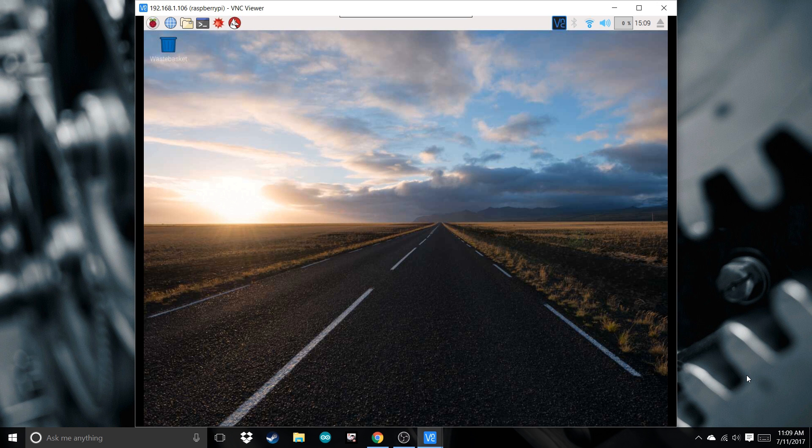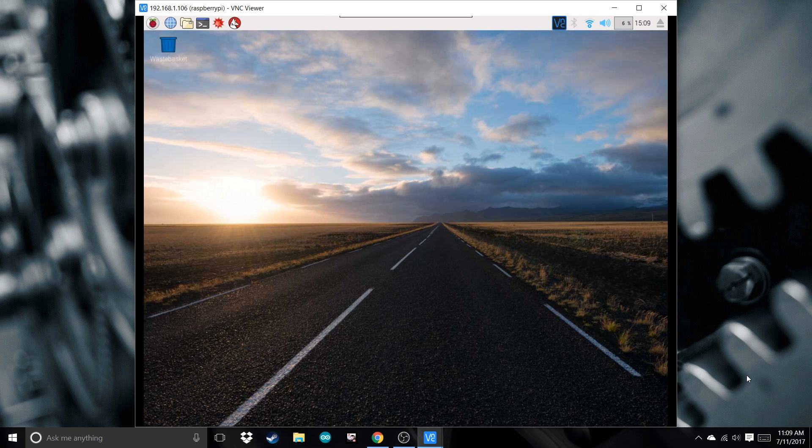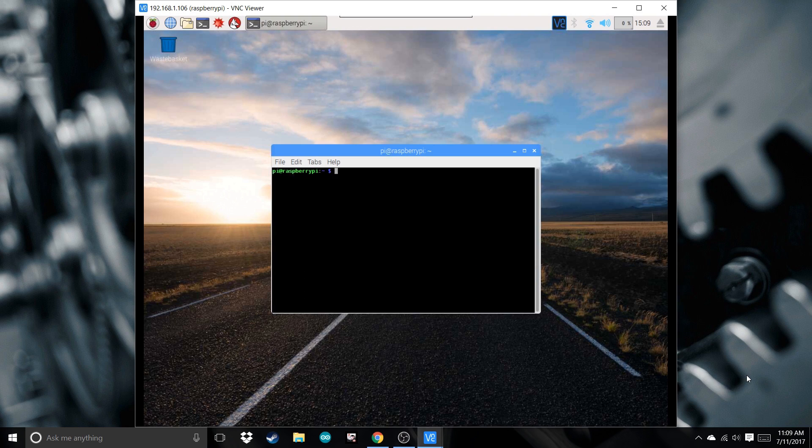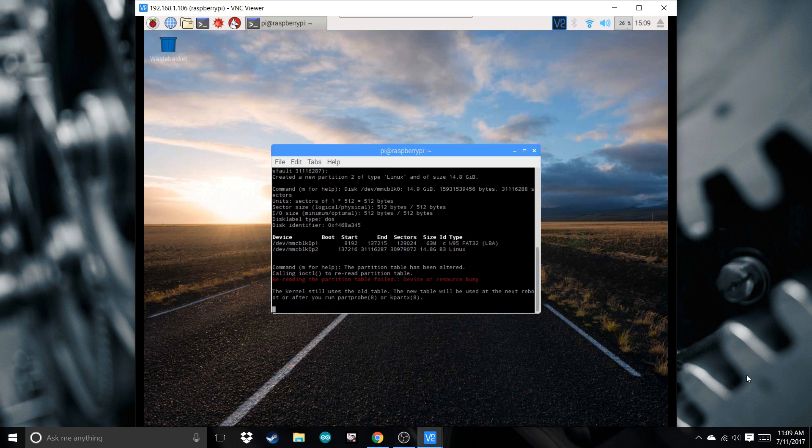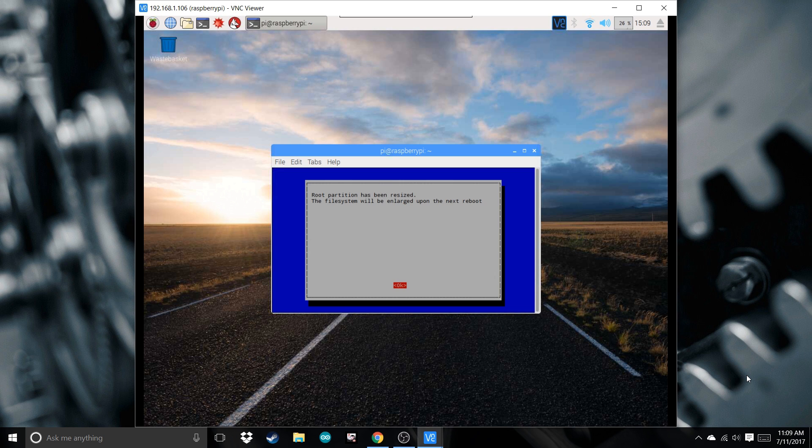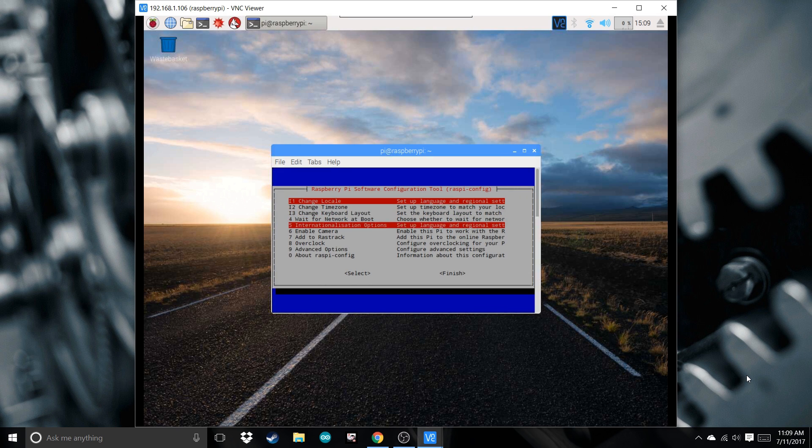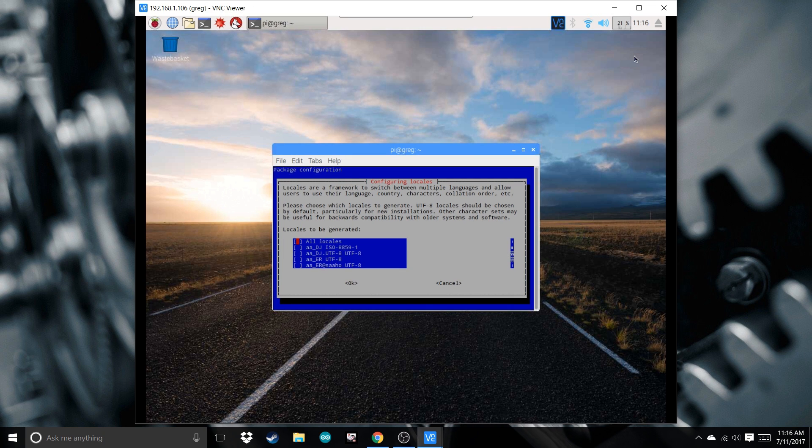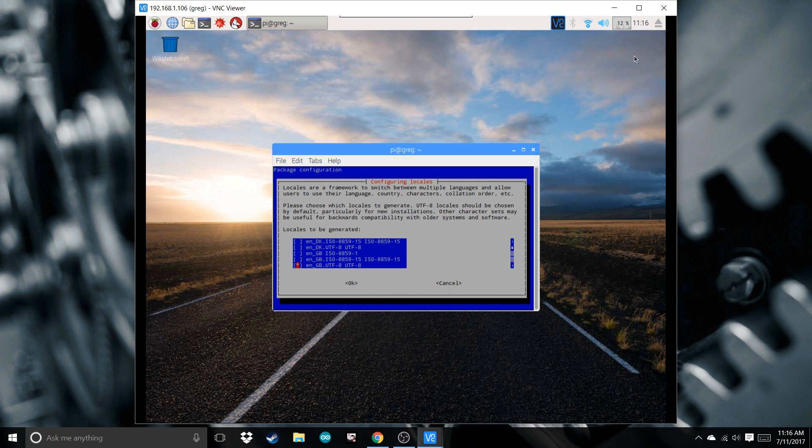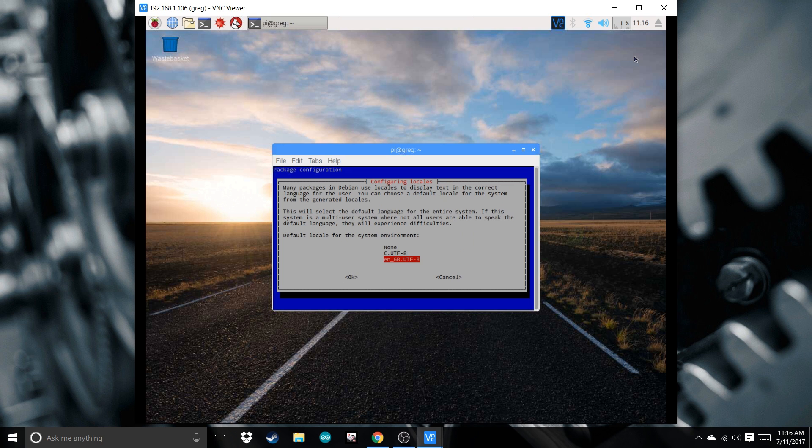Now we're going to start setting up the Magic Mirror. Open up the terminal and type sudo raspi-config. Expand file system - this will resize the partition to the full size of the memory card. Go to internationalization options, Local, scroll down to EN and select US.